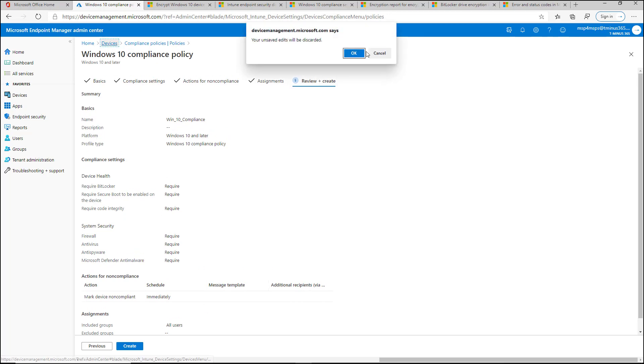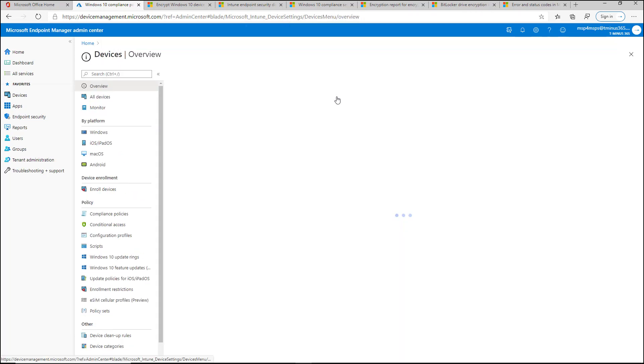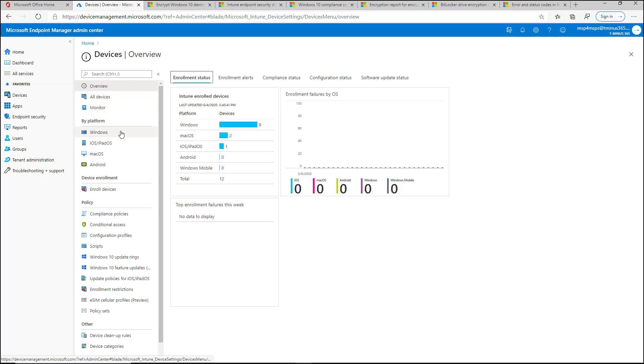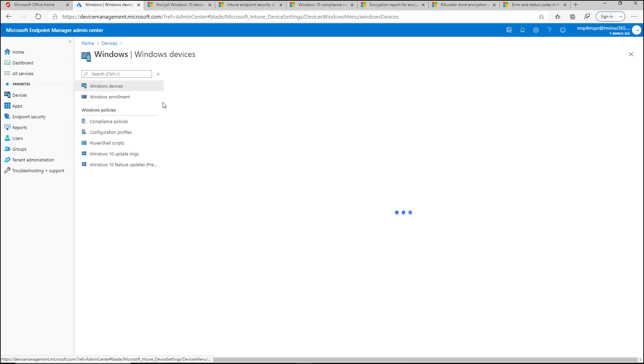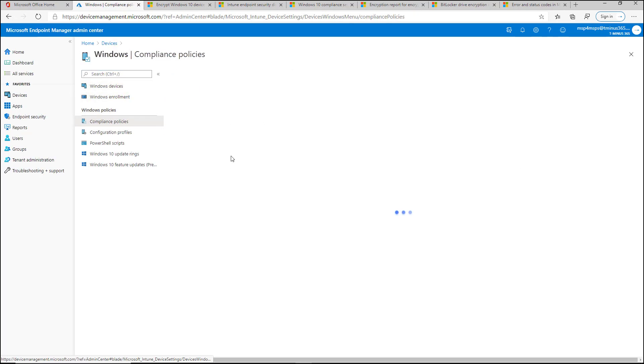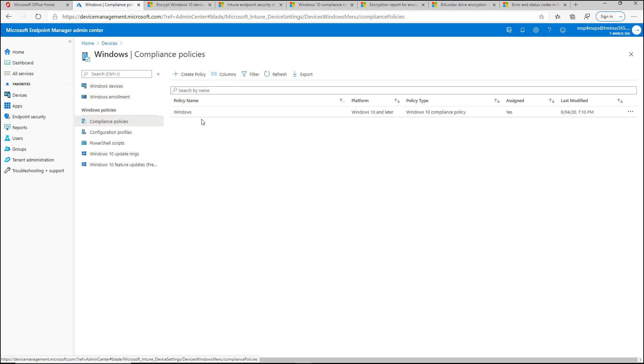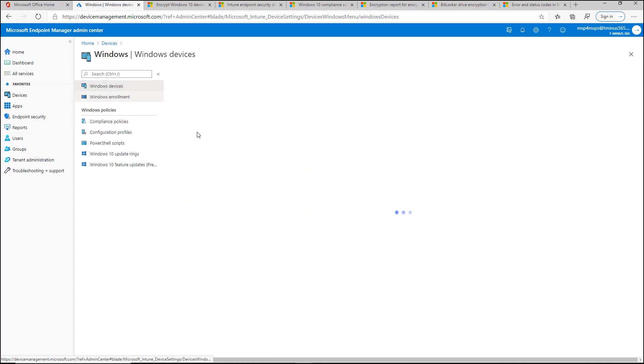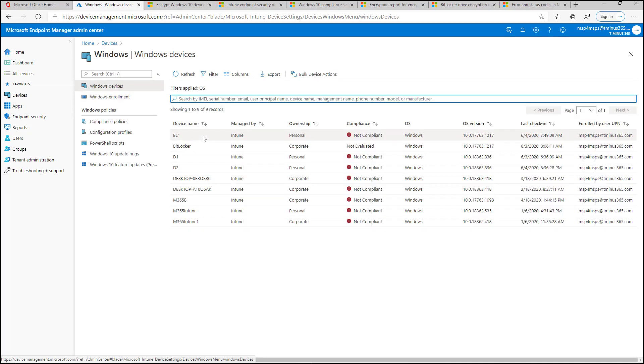I've already created a device compliance policy here for Windows 10, just for the sake of showing you this in a demo. And I applied these settings here, and I've applied them out to this D2 device that's showing up as non-compliant.